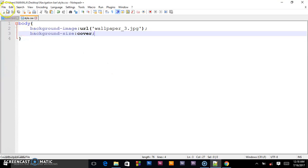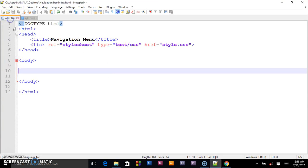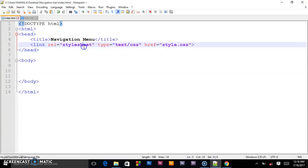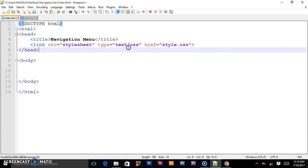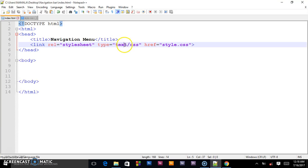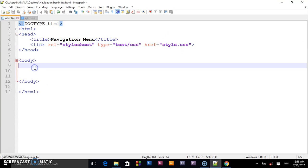So let's go back to our HTML. This is how we linked it - the relationship is stylesheet, and the type is text/css, and this is our link to the CSS.